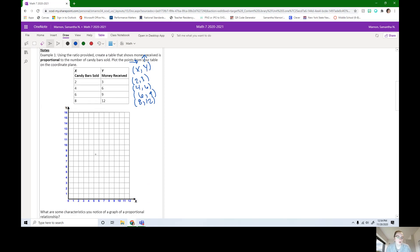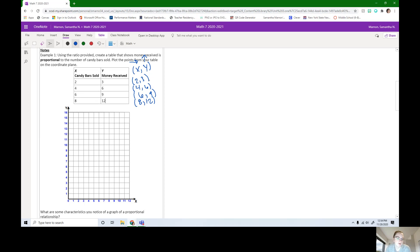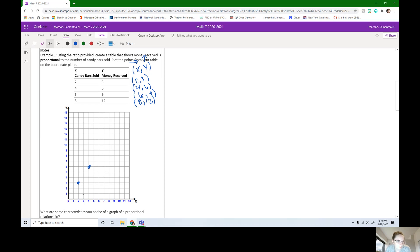Let's put these on this graph. Pause this video if you haven't done it already and plot these points on the graph. If you plotted these points, our first point is two, three. So it's over two, up three. Our next point is four, six. Over four, up six. Then we have six, nine. So over six, up nine. And then eight, 12. So over eight, up 12.